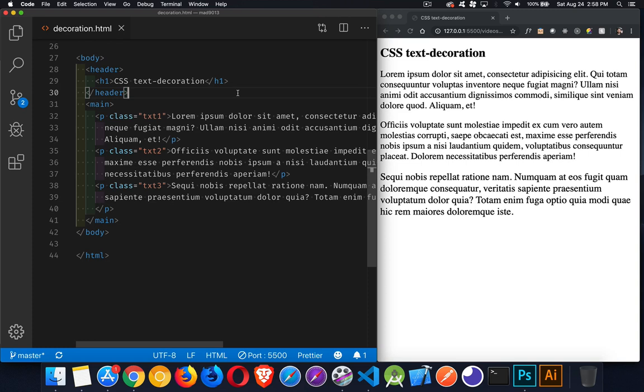Okay, next up is a quick little video on CSS text decoration property. Now, as the name implies, we're decorating the text in some way. Now, there's three possible values, well, actually four possible values that we can use for this.